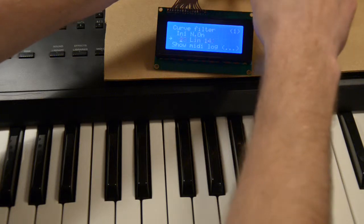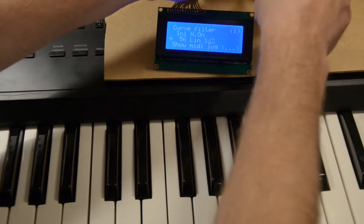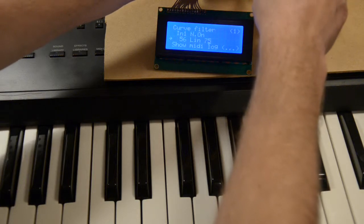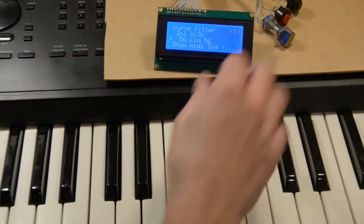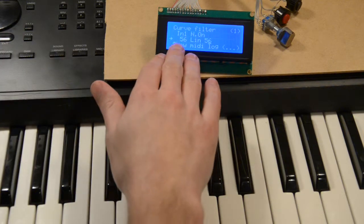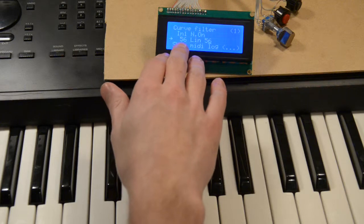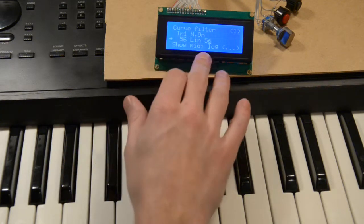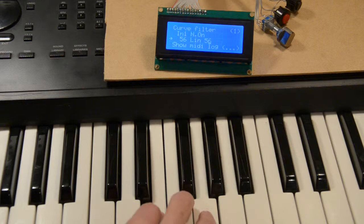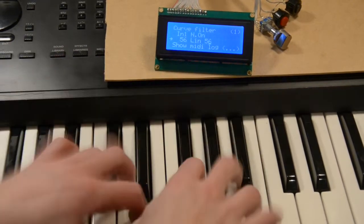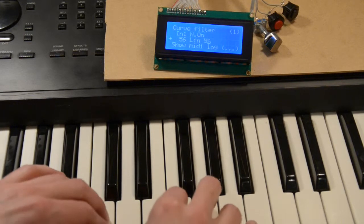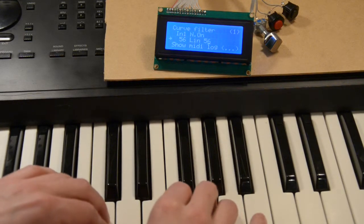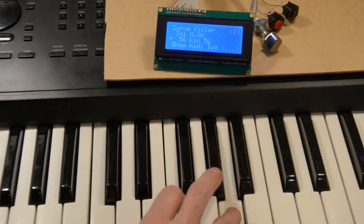So I can change the curve to be like this. No matter what I do now, I will have the same velocity going out of the filter. The hard key presses will be the same as the soft key presses.